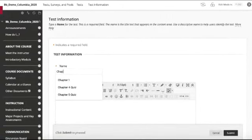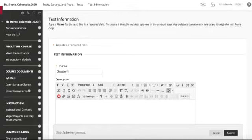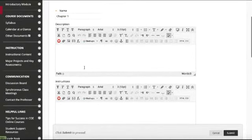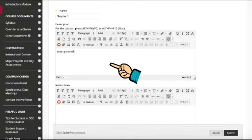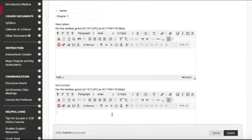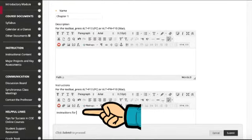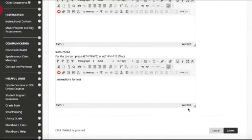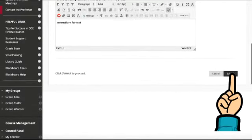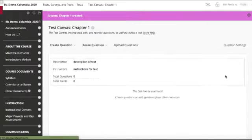Here we'll give the test the name. We'll call it Chapter One, and we can give a brief description of the test—let students know if it's multiple choice, short answer, the time limit—we'll give the instructions for the students, and then we'll go ahead and click submit.